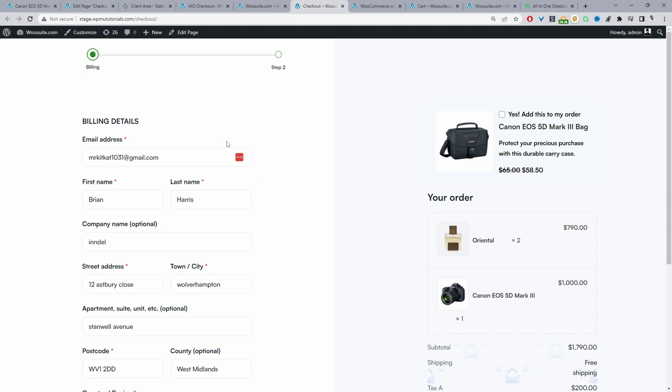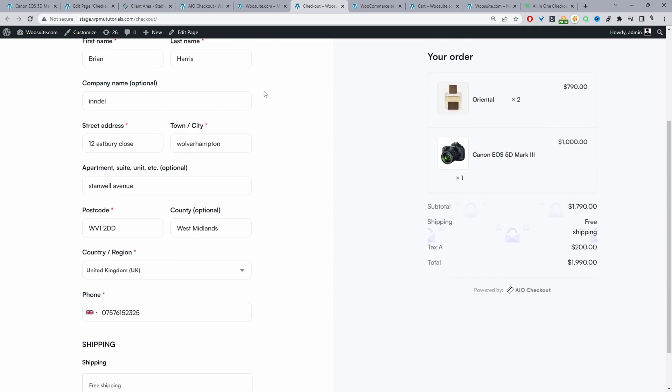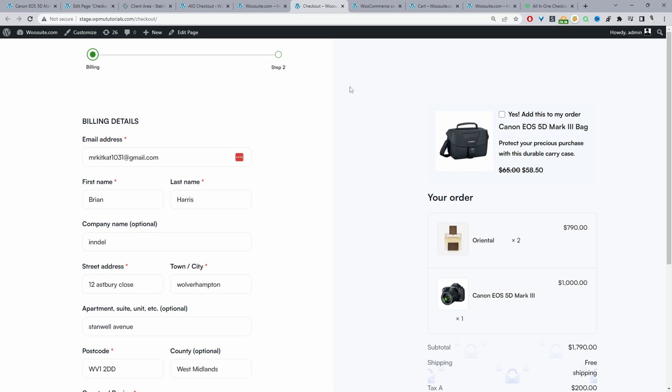Here we've got a billing step and step two which we can rename as well — this is just a quick way to upgrade your checkout experience. You can offer additional upsells on the checkout page and cart page too; we'll leave a link in the description below to show you how to configure that. That's a quick and easy way to add a cart and checkout page in WordPress. If you enjoyed this video, please like and subscribe for more videos like this, and if you've got any questions leave them in the comment box below or reach out to support.